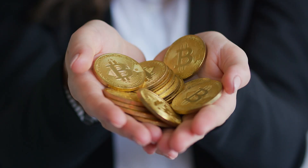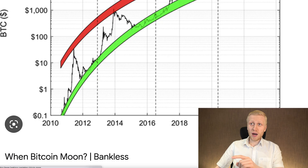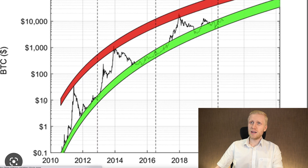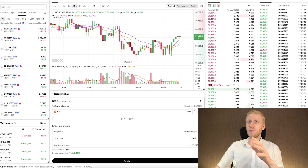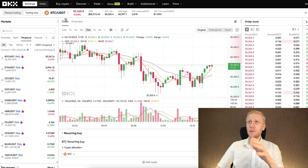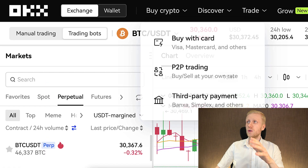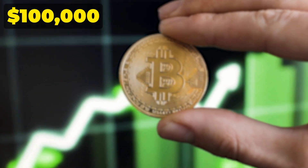If you don't know why Bitcoin goes up consistently — from $0.10 to $1, $10, $100, $1,000, $10,000 — now when I'm recording this, Bitcoin is already more than $30,000 and going towards $100,000.